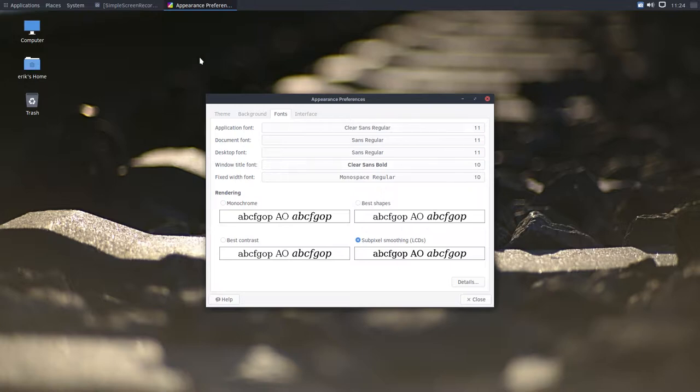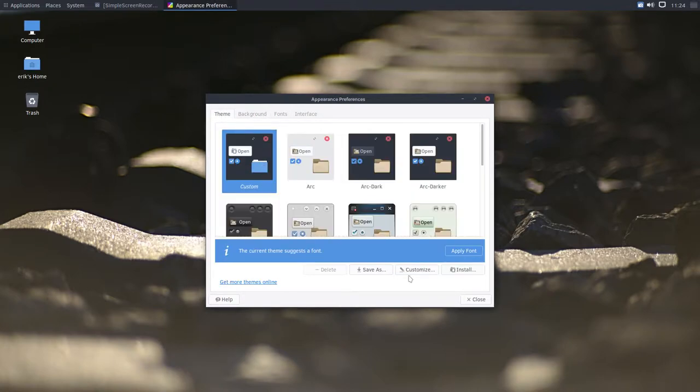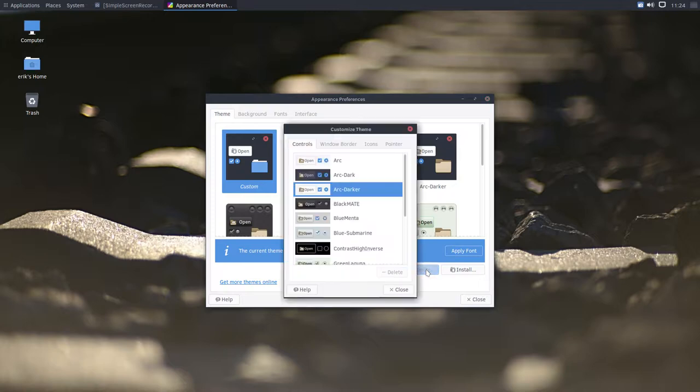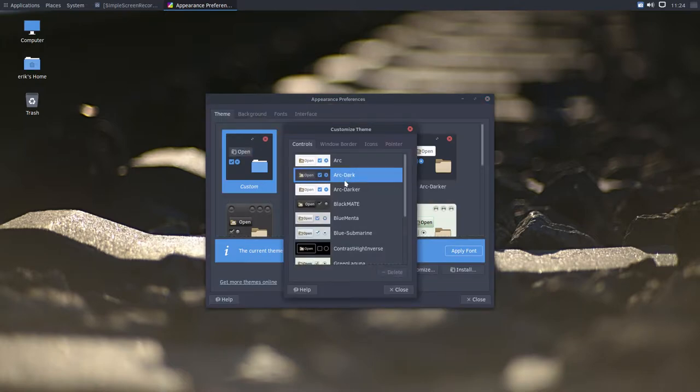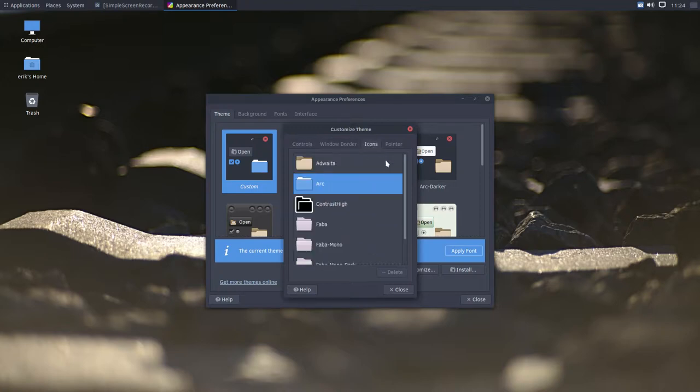There you go. Some things have changed. And for themes. Well we have some themes. But we are quite happy with the arc dark for instance. And arc dark. And icons are great.